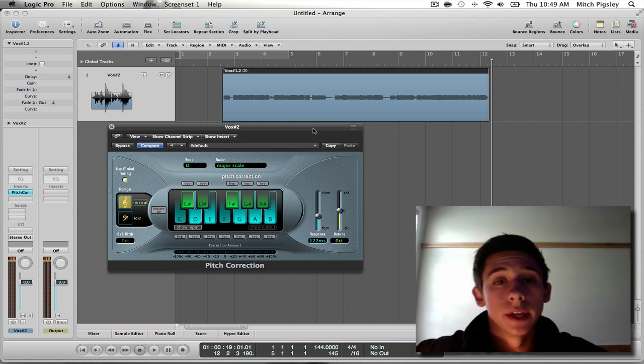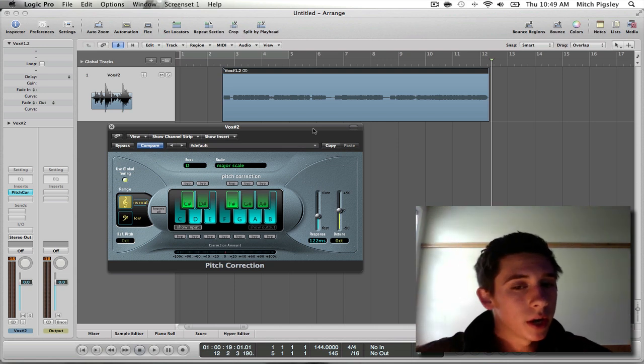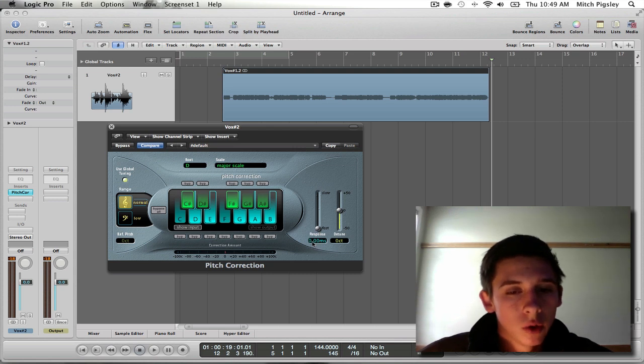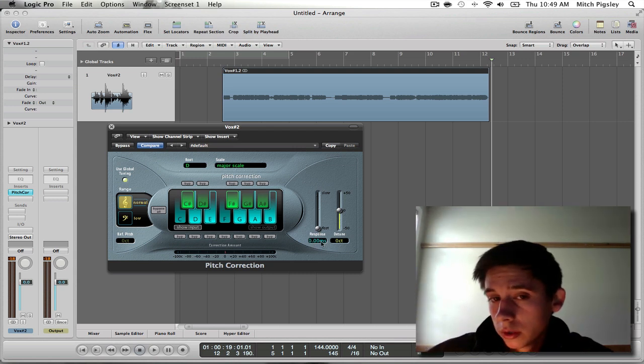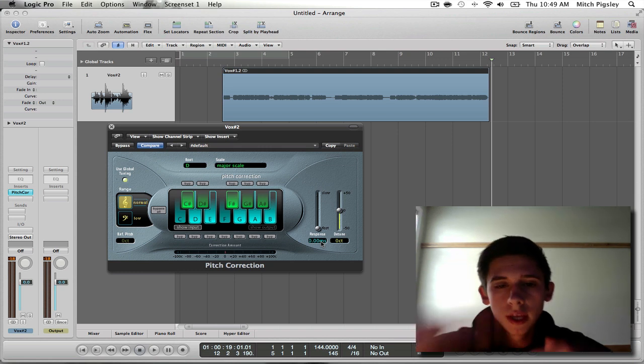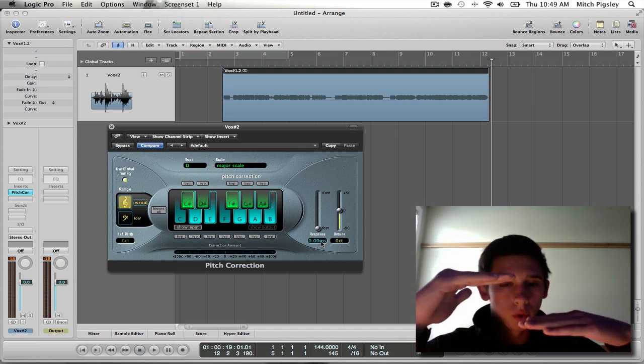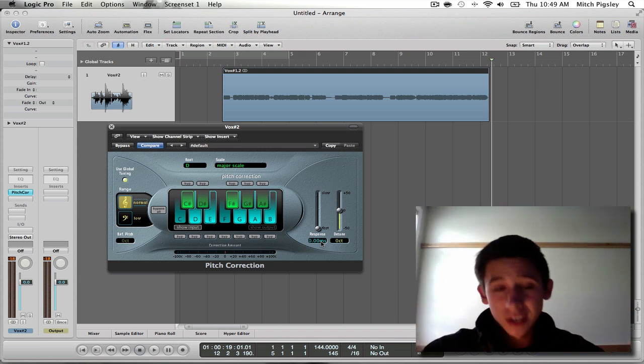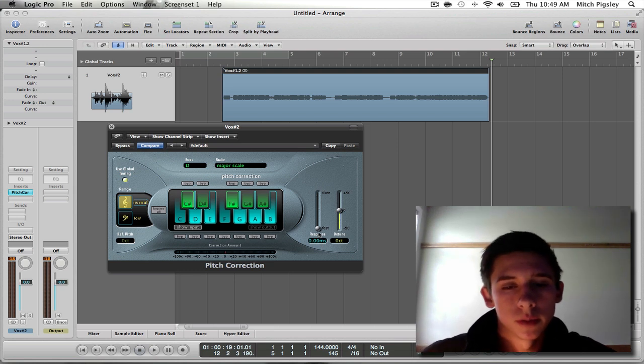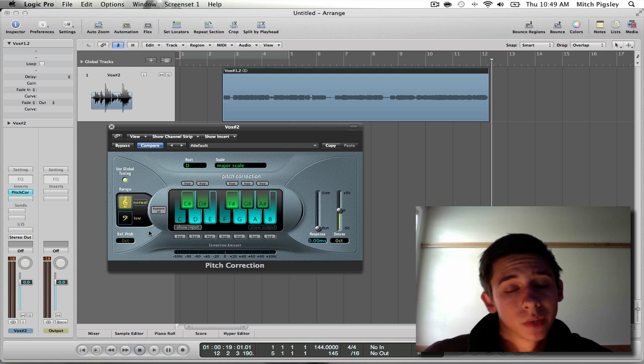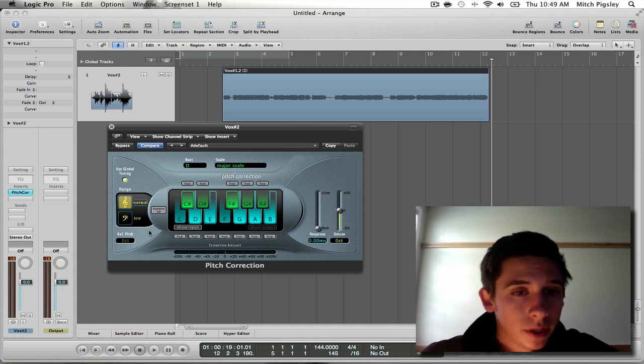What we can do with our response is make it really, really fast. Actually, we can make there be no curve at all, so it just jumps from one pitch to the other, which is essentially what Auto-Tune is. We can do that here by bringing the response all the way down. Easy enough. That's essentially all you really need to do.